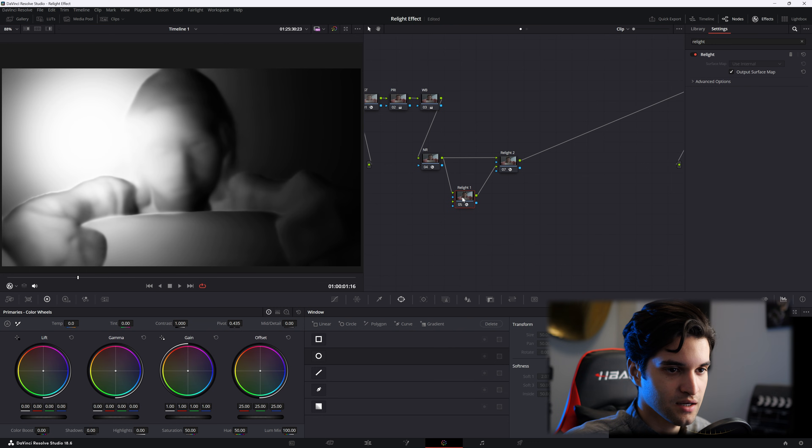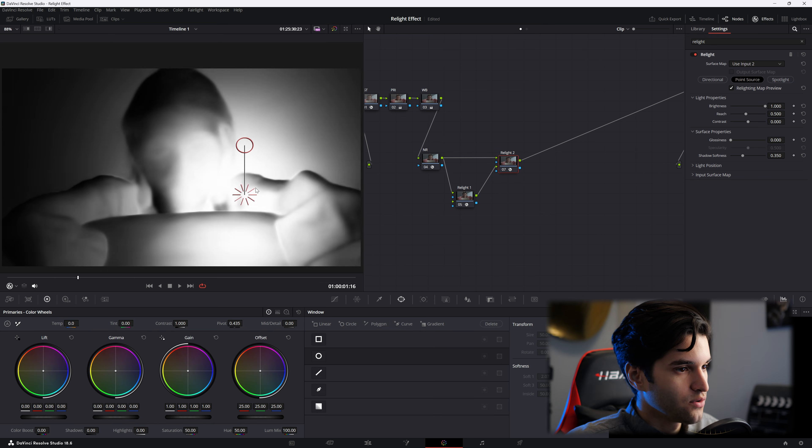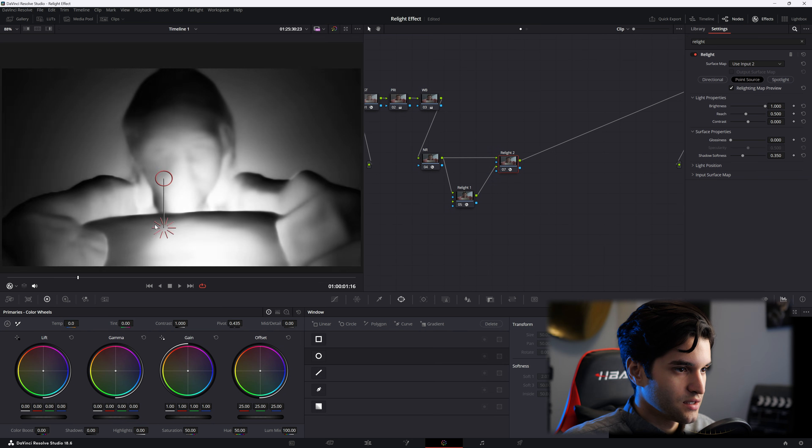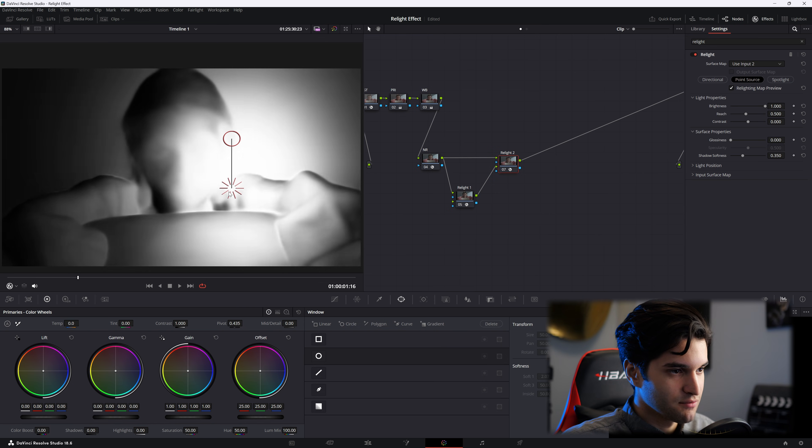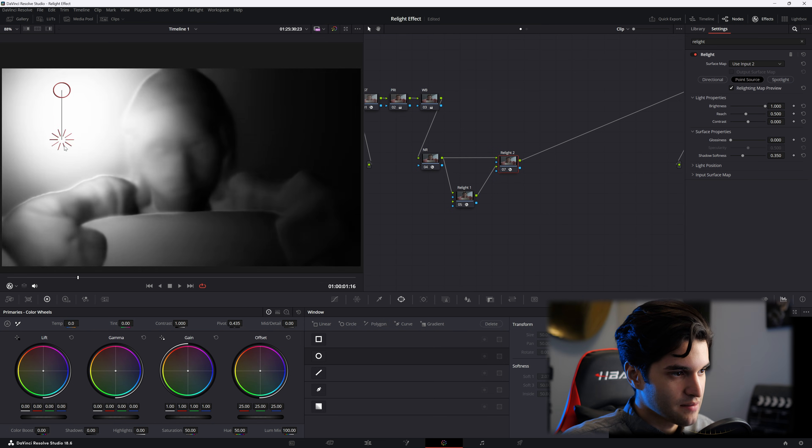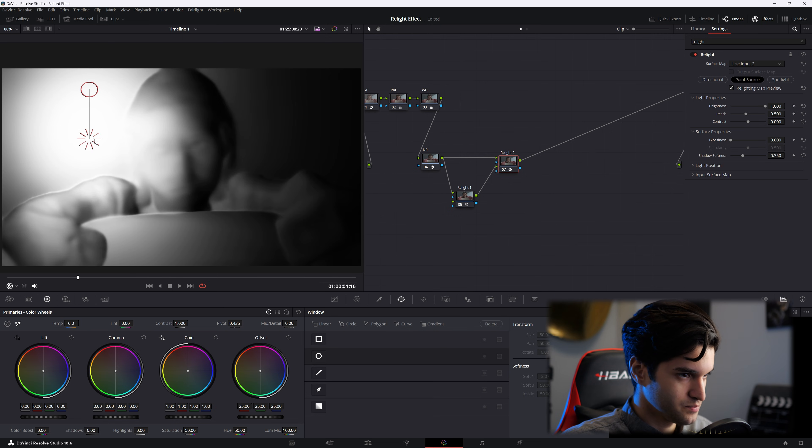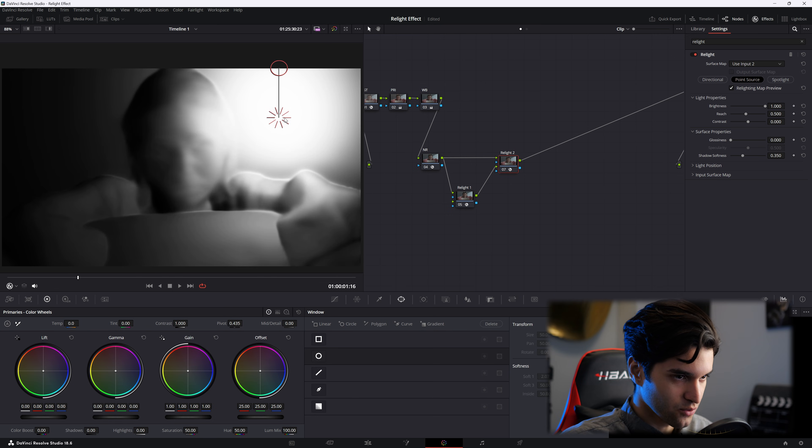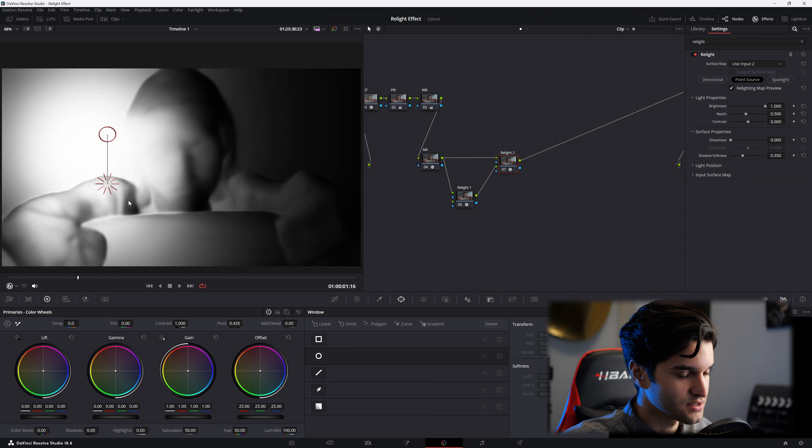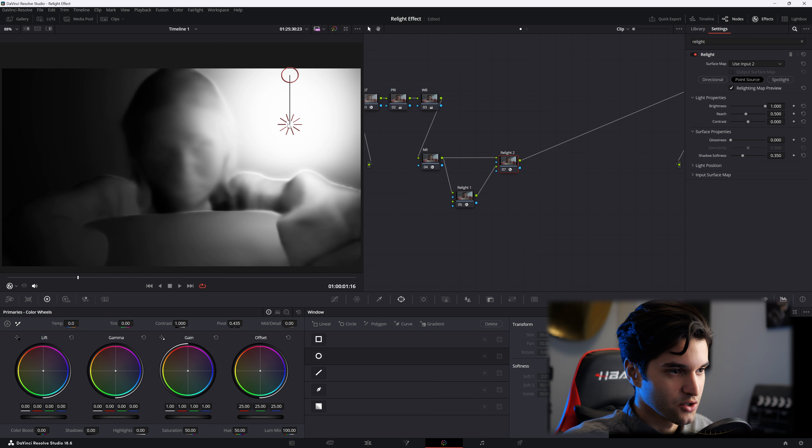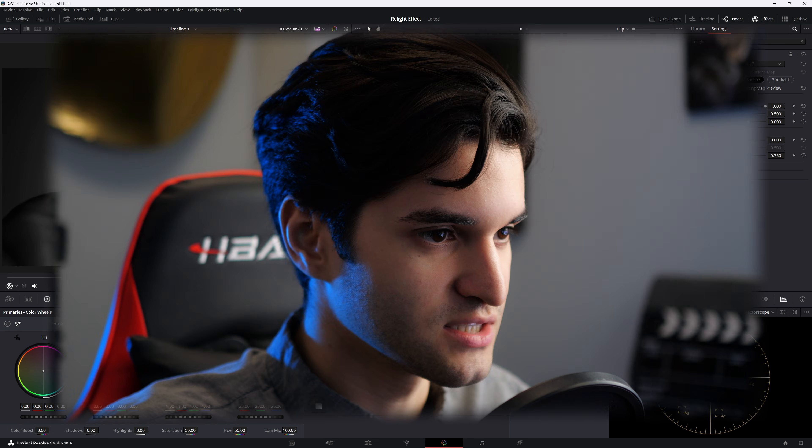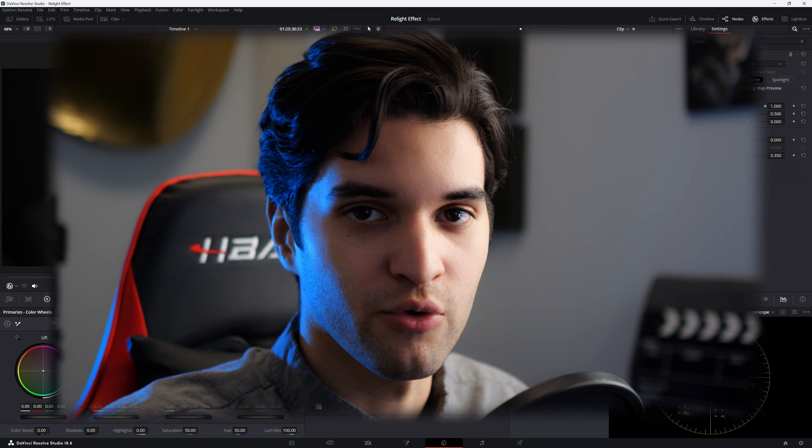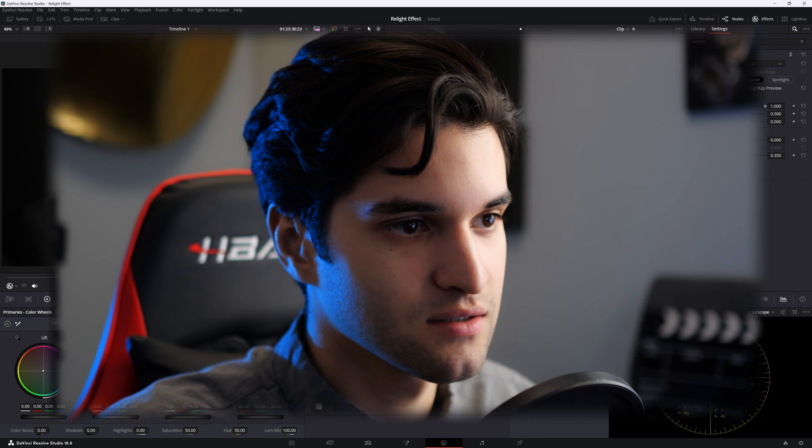And then go ahead and click on relight two. And now we can control our light in kind of a 3D mapped environment of our image. And the reason you want to work kind of looking at this is because it shows exactly what our 3D light is affecting.